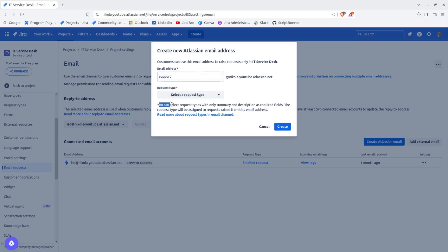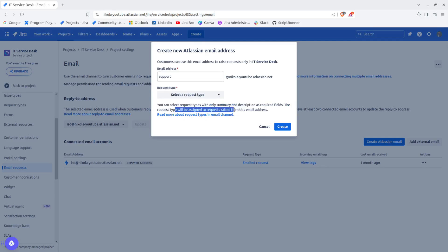What it says here is you can select request types with only summary and description as required fields, and the request type will be assigned to requests raised from the email address.